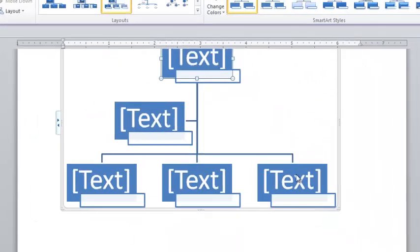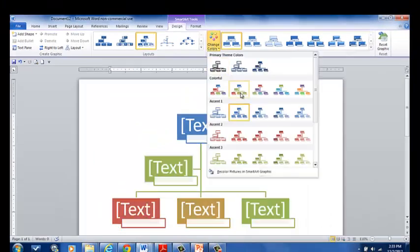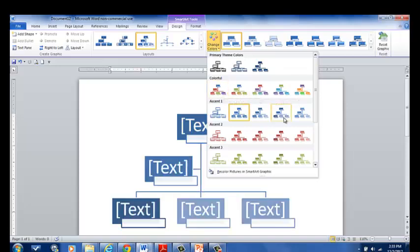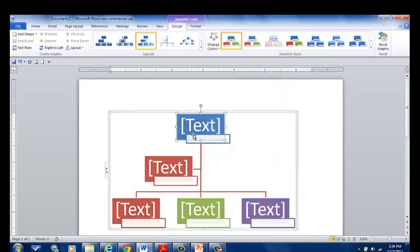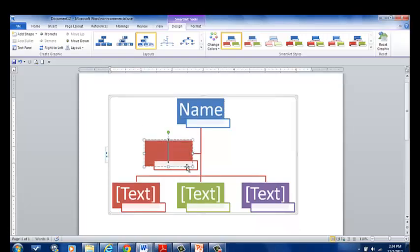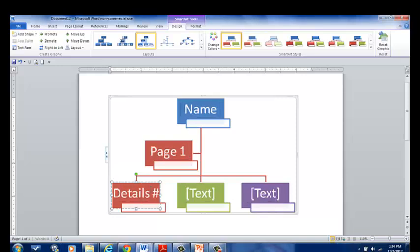And now I have my hierarchy. Now what I'm going to do is change the colors. I can do all different types of colorful charts. I can do one set of colors with different shades. You can choose whatever you'd like to do. I'm going to choose a colorful one. And up here I'm going to type name. And then I'm going to type page one.